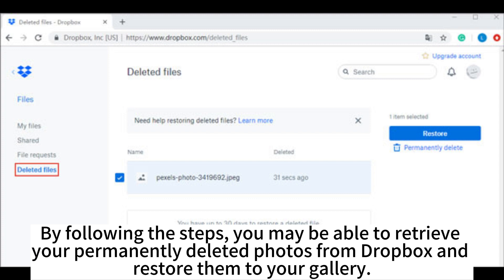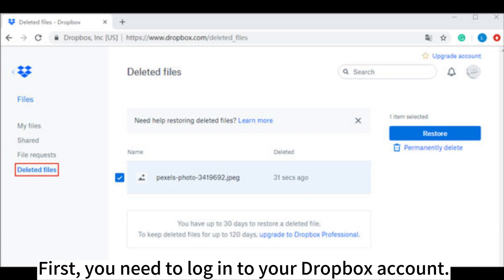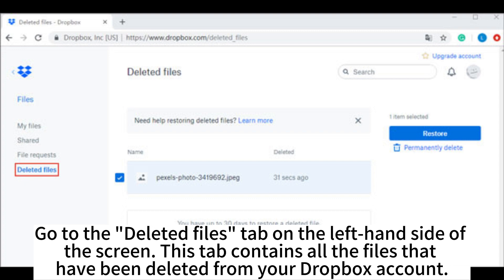First, you need to log into your Dropbox account. Go to the Deleted Files tab on the left-hand side of the screen. This tab contains all the files that have been deleted from your Dropbox account.